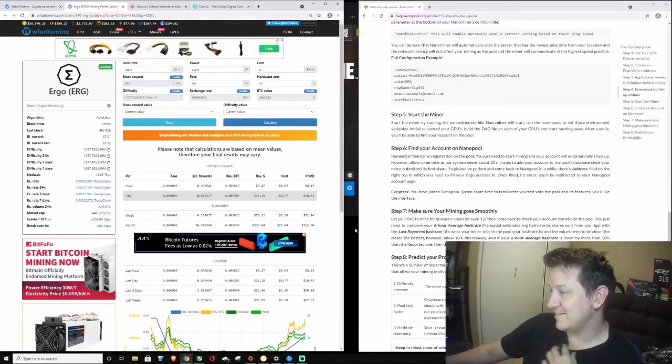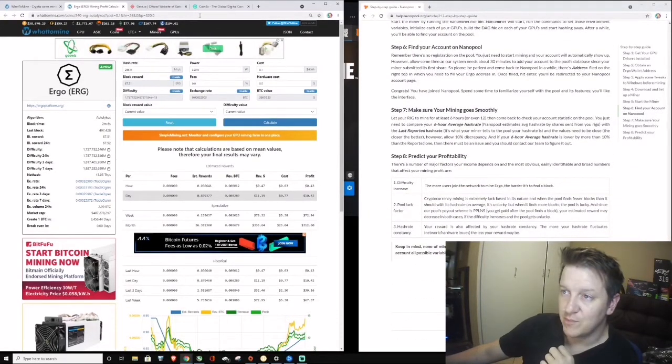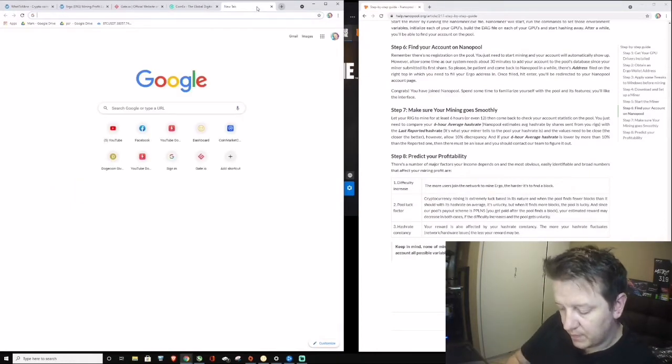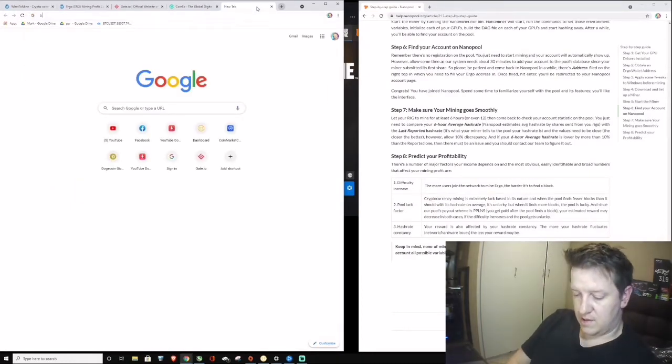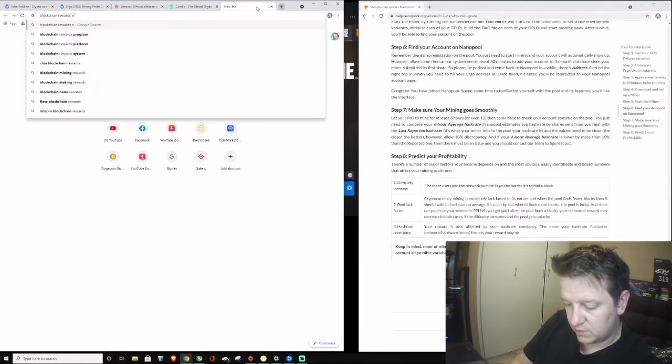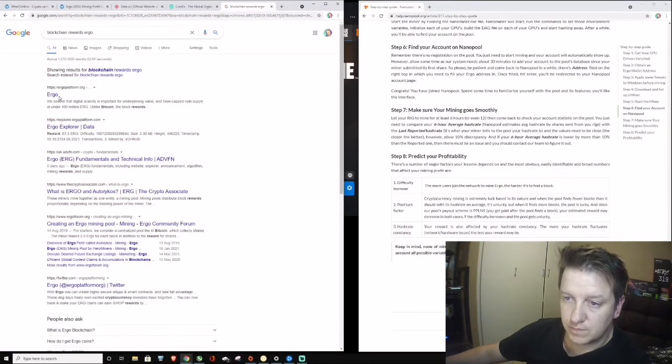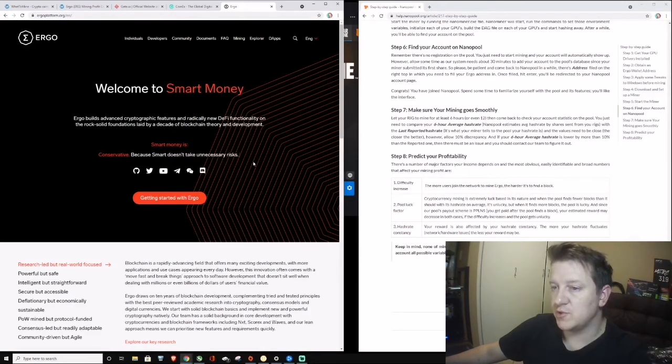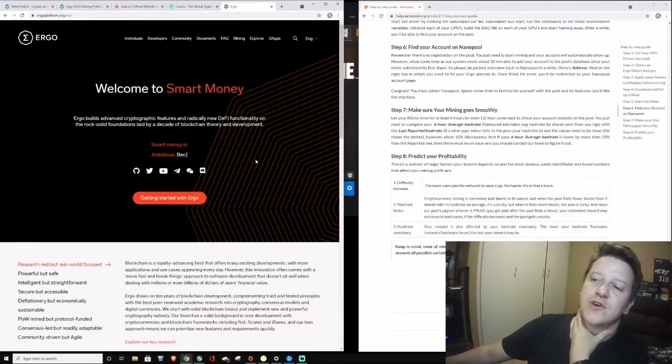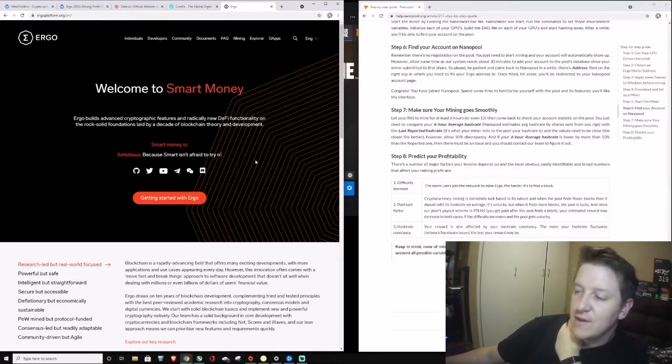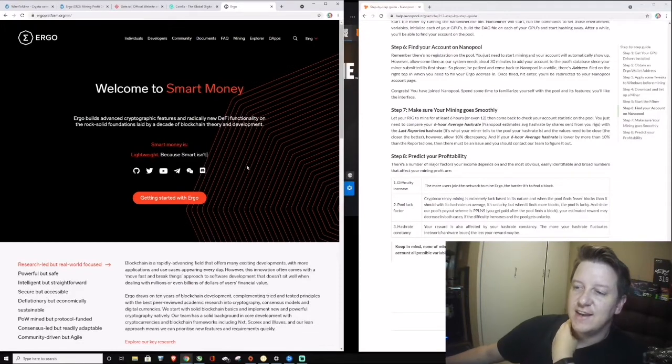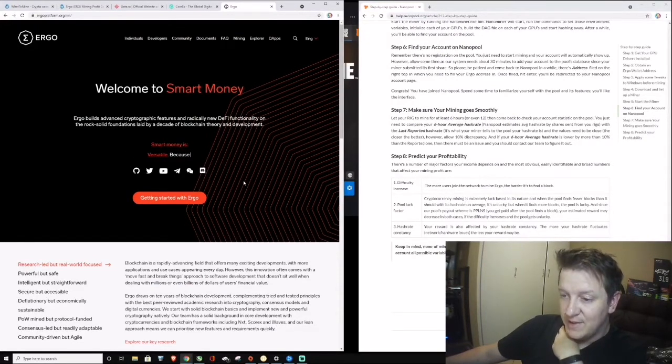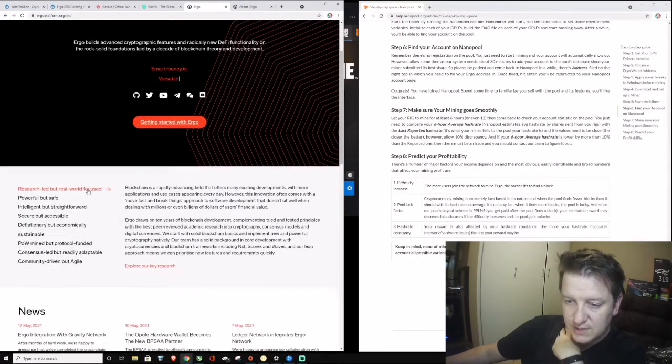Let's see blockchain. Okay, so here's Ergo. Welcome to Smart Money. Ergo builds advanced cryptographic features and radically new DeFi functionality on the rock solid foundation laid by decades of blockchain theory and development. Getting started by Ergo. Let's just click onto it.